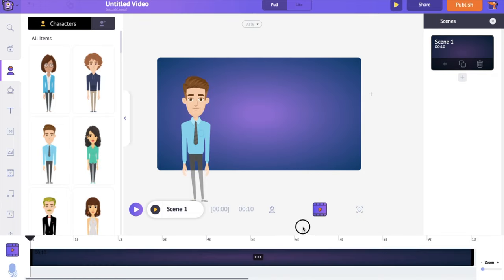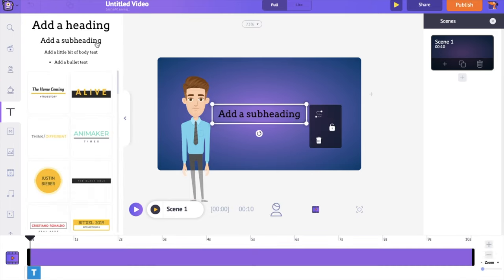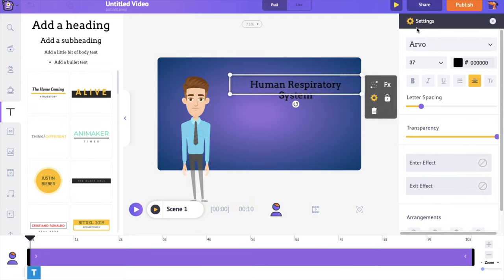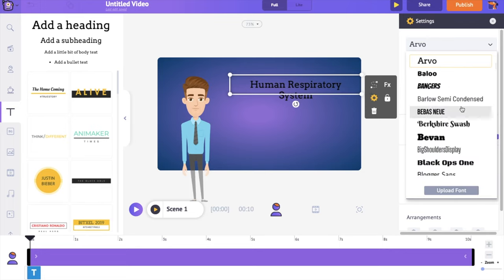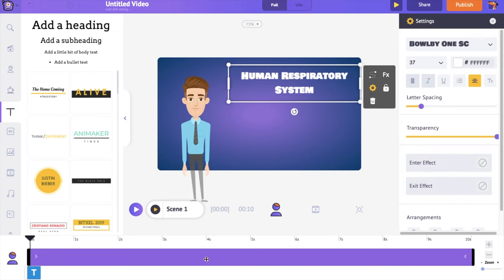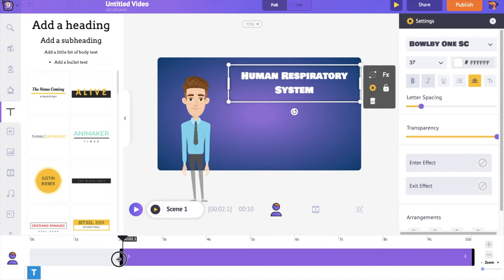Let's add a title to the video. Open the text section in the library and click on one of the text boxes, then type in the text. On the right hand side you can notice the settings tab, under which you can find all the options to customize the text. On the timeline, you can notice a purple colored bar representing the duration for which the text will be visible. I want the text to appear a little later, so I am going to drag the left edge of the bar towards the right — the text will appear after the first two seconds.